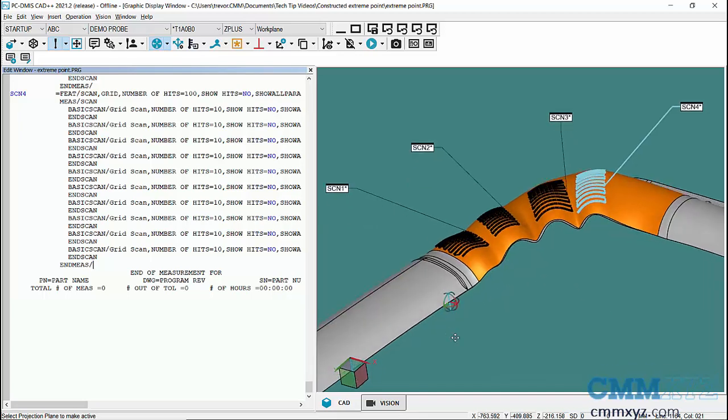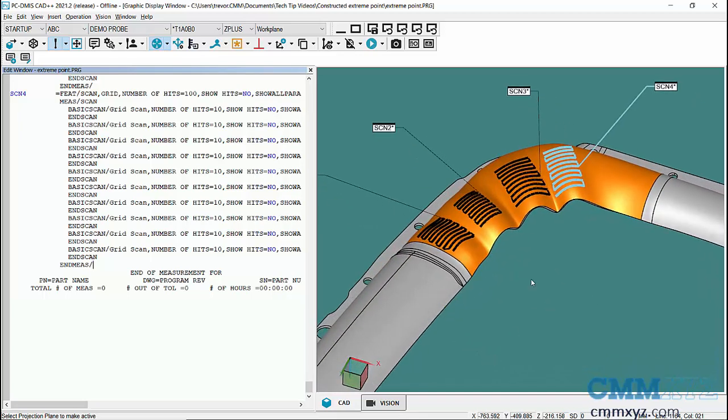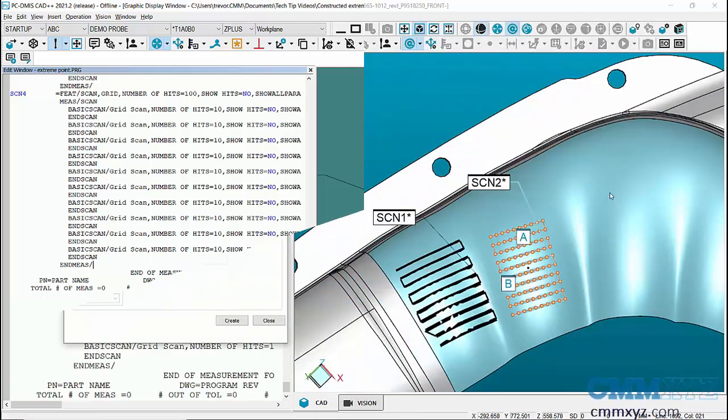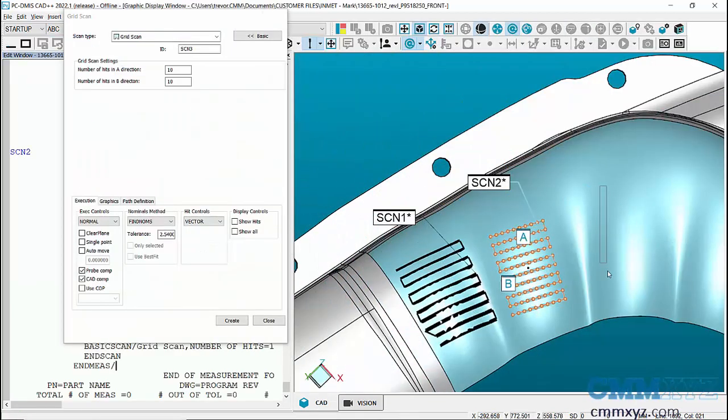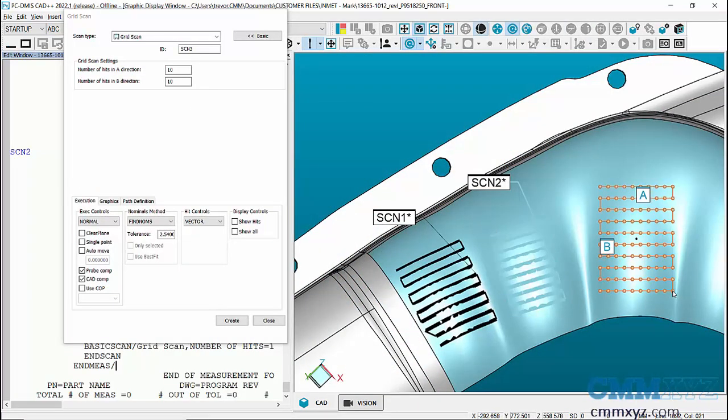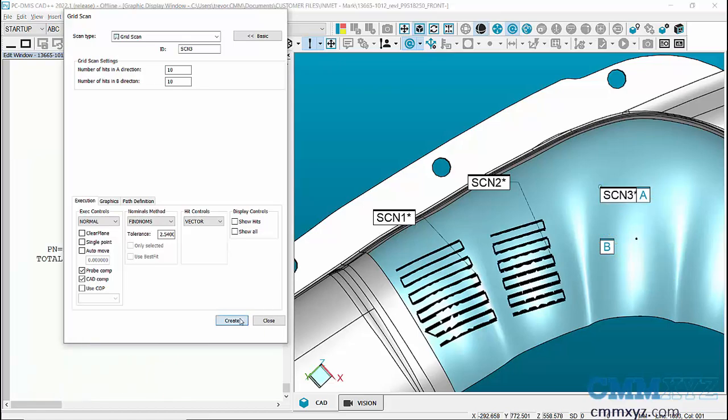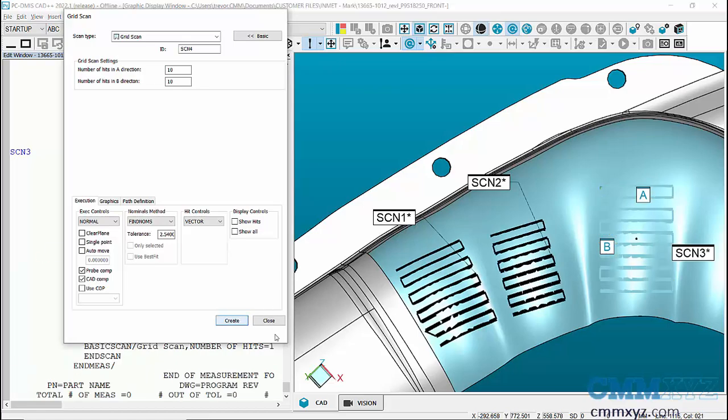What I've done ahead of time was I've created four scans. These are grid scans, so each grid scan will have a hundred points, and what I want to do is extract out the high point in this case the z-axis.